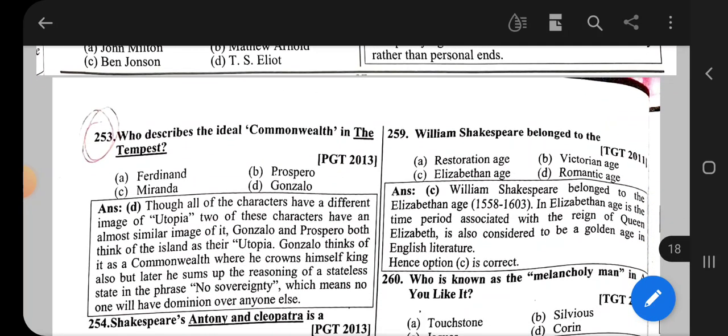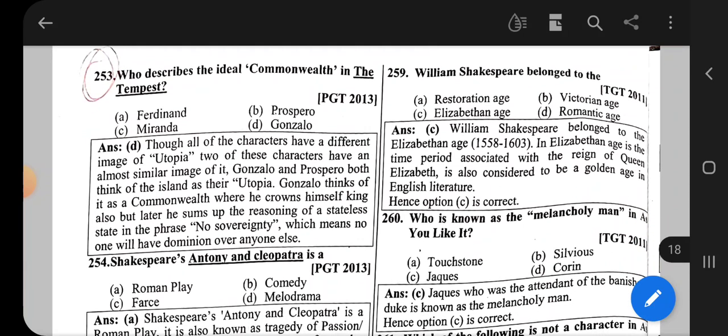Question number 253: Who described the ideal commonwealth in The Tempest? The correct option is option D, that is Gonzalo.